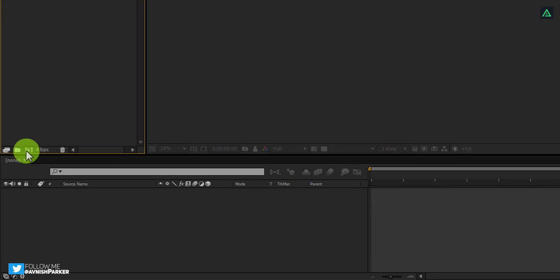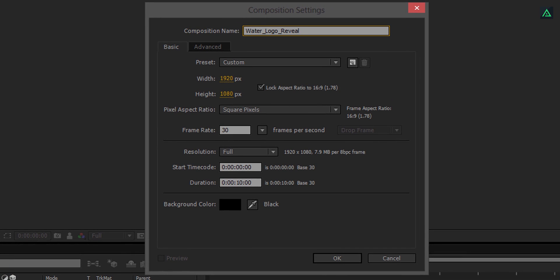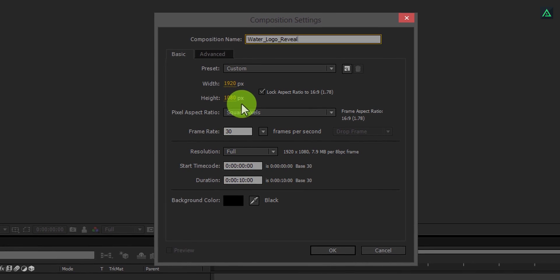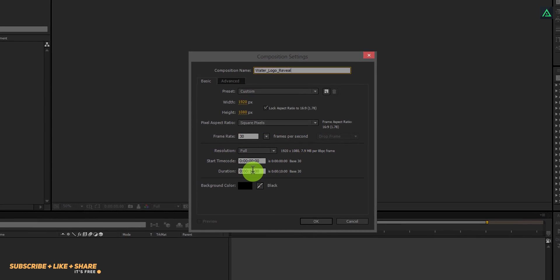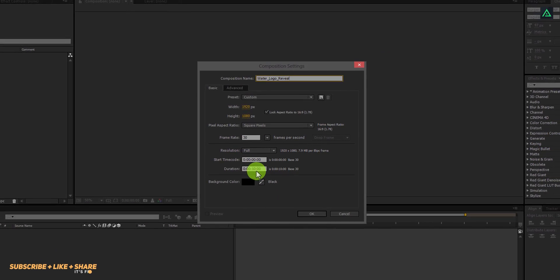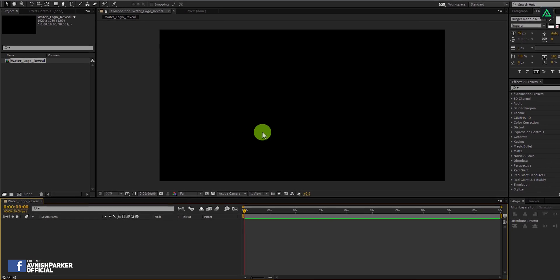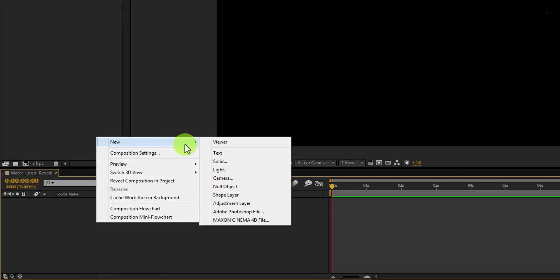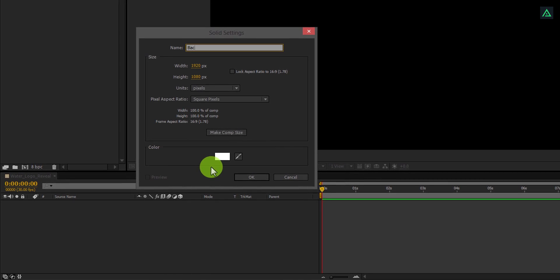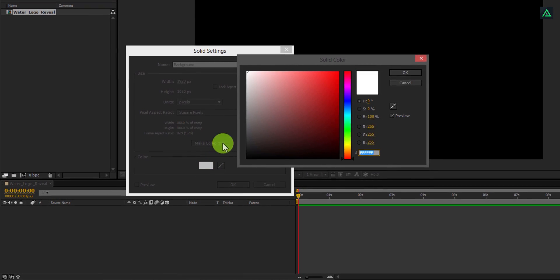Open After Effects and create a new composition. Let's call it Water Logo Reveal. I am using the 1920x1080 resolution at 30 frames per second. You are free to choose your own settings. Now create a new solid for our background — you are free to choose any image or video for the background.